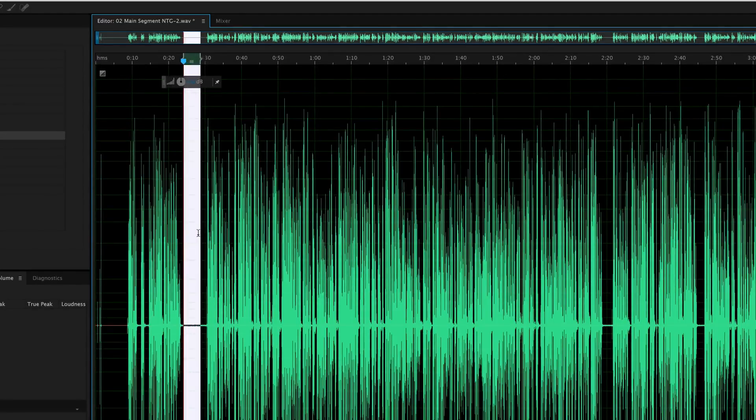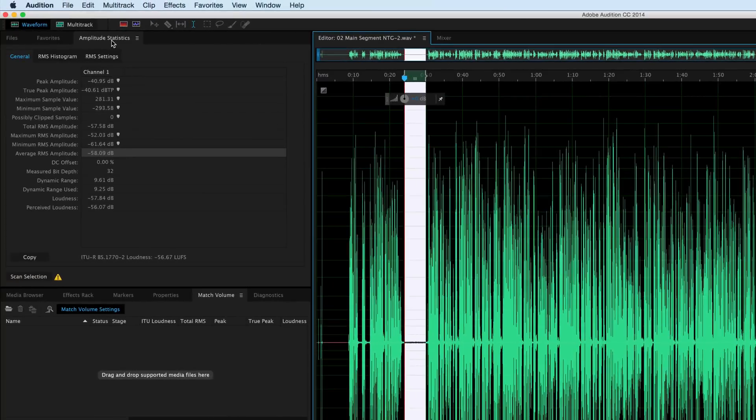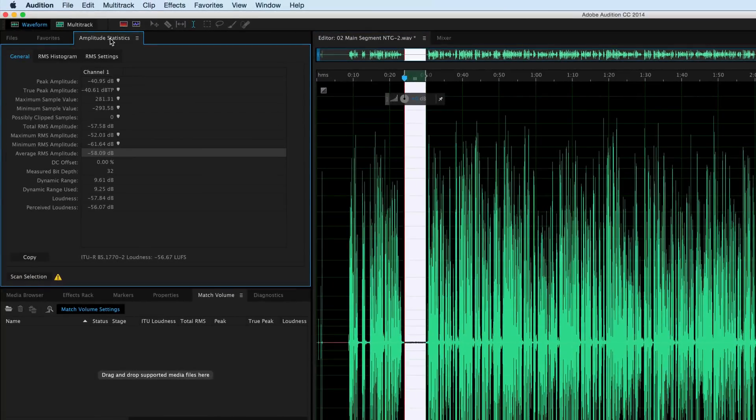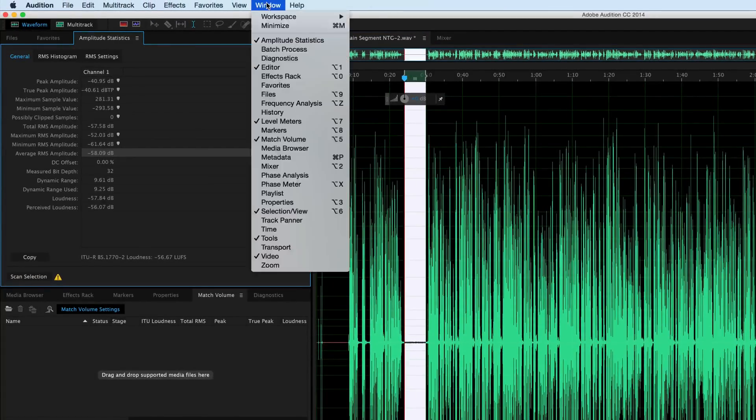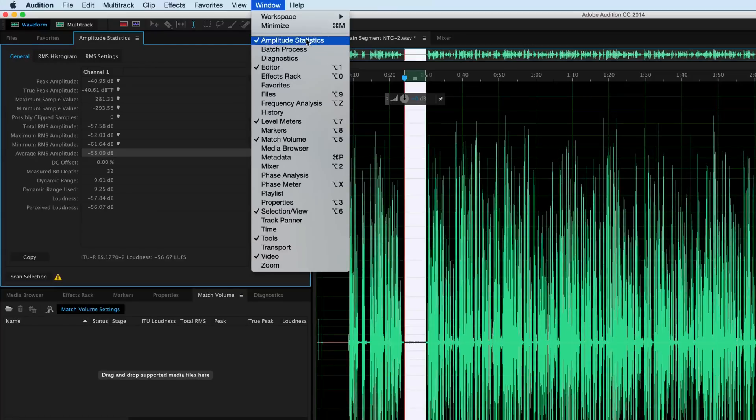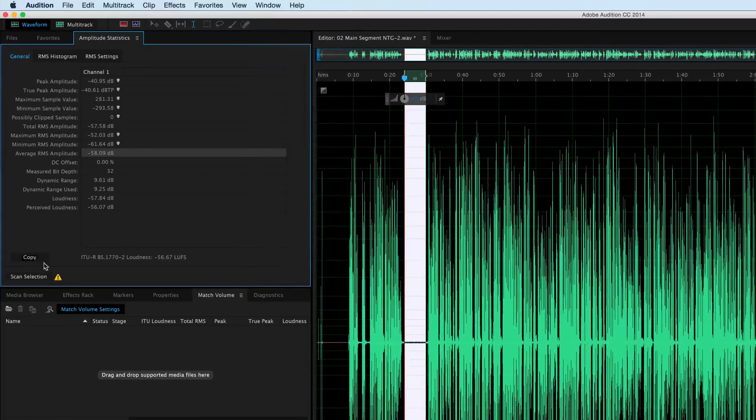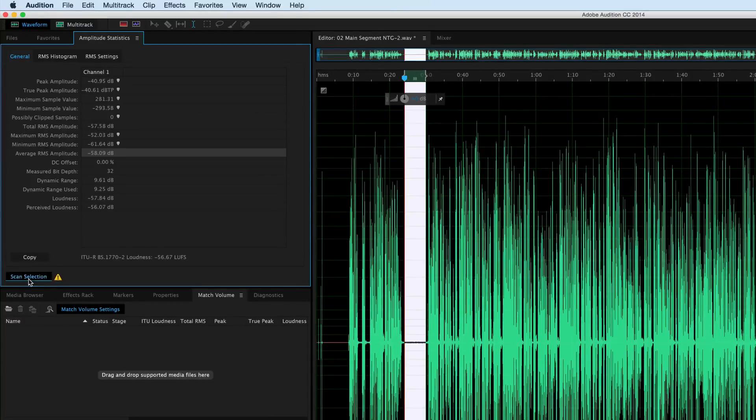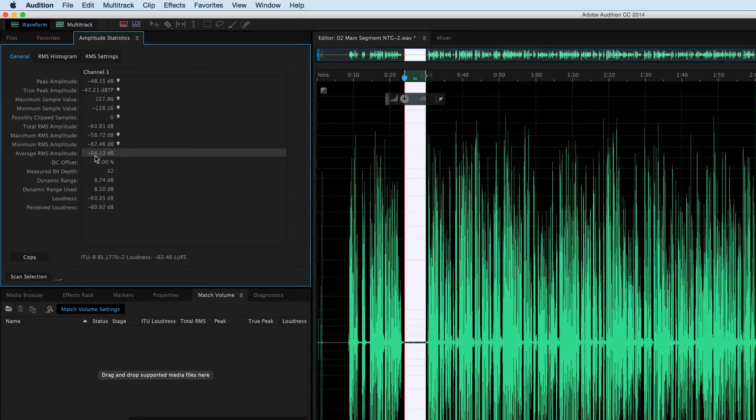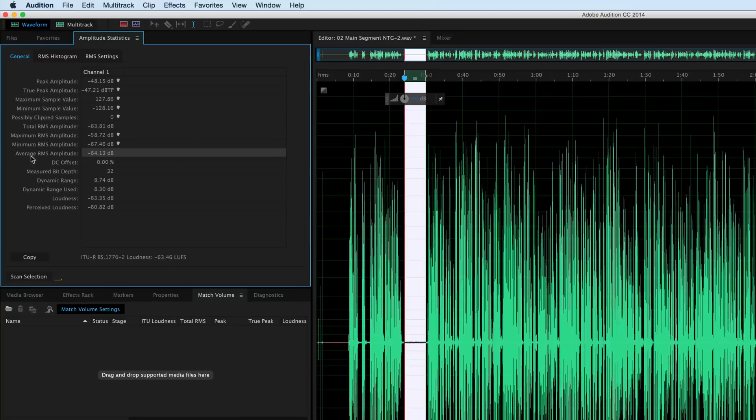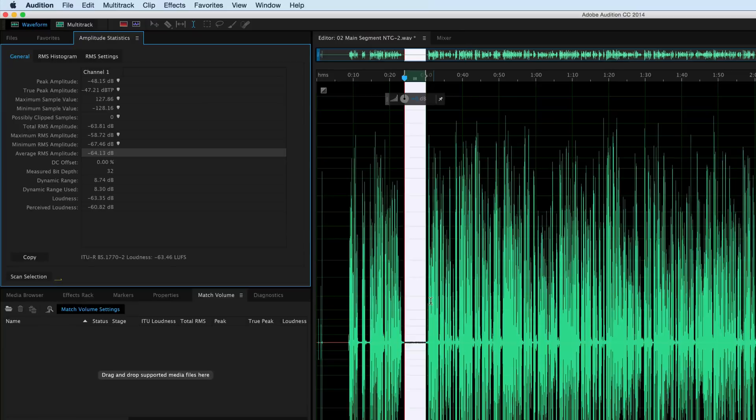Now you can see the noise floor has definitely dropped pretty significantly. That's fantastic. What I can do here is actually measure to see where it's at. I come up here to my Amplitude Statistics. If you don't have that, you just come up here to Window and make sure the Amplitude Statistics item here is checked. Once you've done that, select the noise area that we'd reduced. Click Scan Selection. It's showing our average RMS amplitude is at minus 64. If you can get that under 60, usually that's pretty good for web distribution. That's going to be pretty clean, clean enough in most cases.